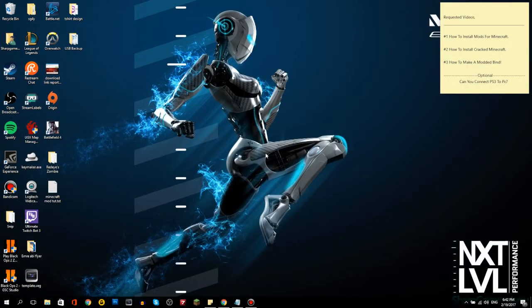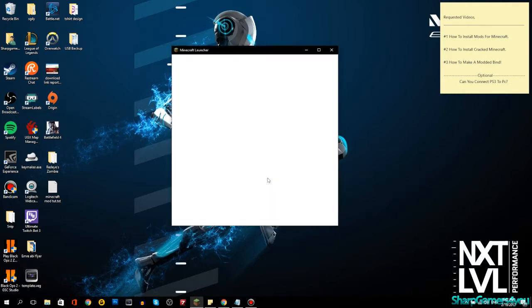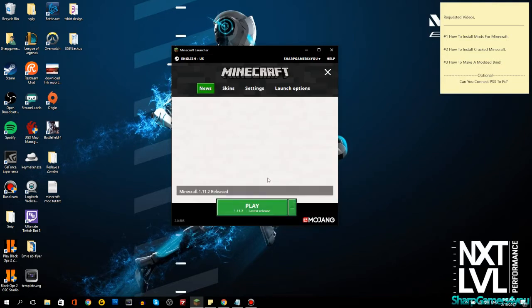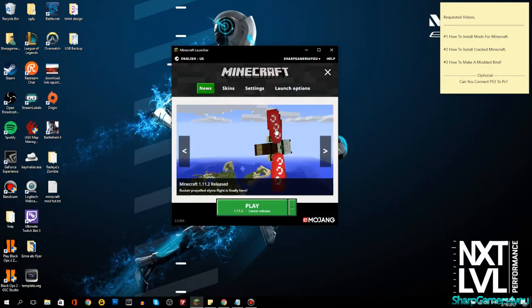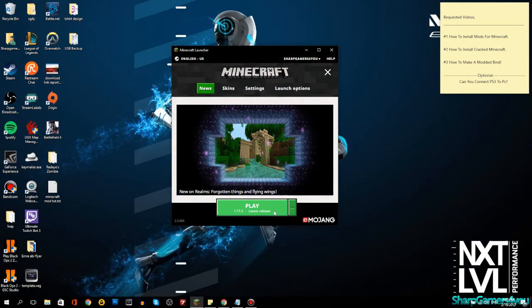This video was another requested type of video, and today I'm gonna show you how to install mods for Minecraft. This will work for the latest version as well as previous versions if done correctly. I'll link a video in the description box below if you're having issues with the latest Nvidia drivers and the latest Minecraft launcher — version 2.0.806 for Minecraft version 1.11.2, which is the latest release as of February 19th, 2017.